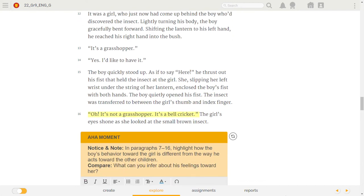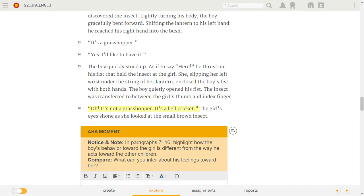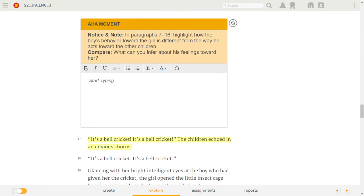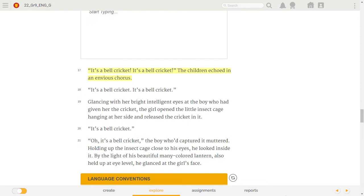Oh! It's not a grasshopper. It's a bell cricket! The girl's eyes shone as she looked at the small brown insect. It's a bell cricket! The children echoed in an envious chorus.